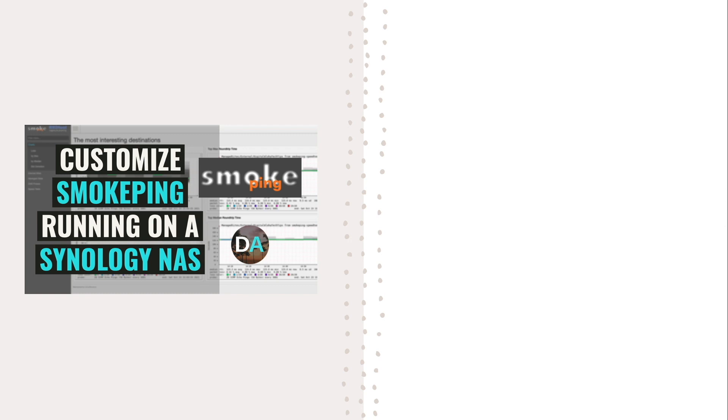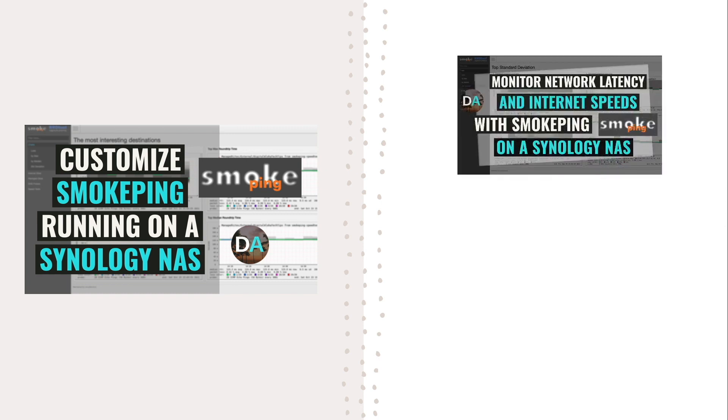In this video I'll be going over how to customize Smokeping running on a Synology NAS. This video is a follow-up to an earlier video I created on how to monitor network latency and internet speeds with Smokeping, so check that video out if you haven't set up Smokeping yet. The link is in the description below.